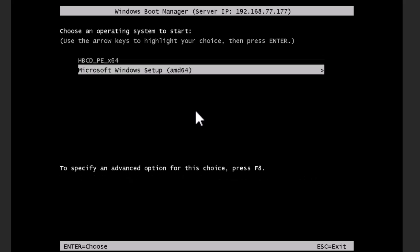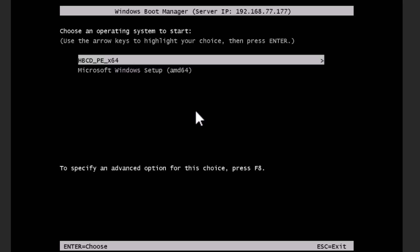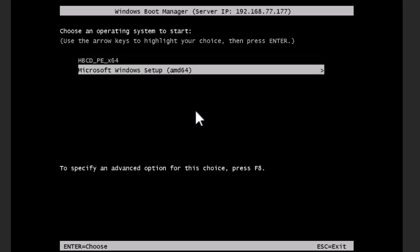We hit Enter and here's our menu. We can choose our Hirens Boot Disk or the stock Windows 11 setup.